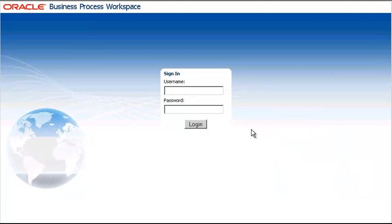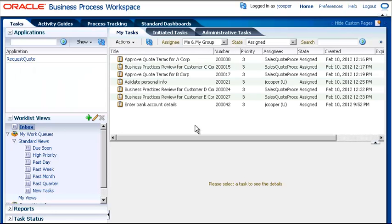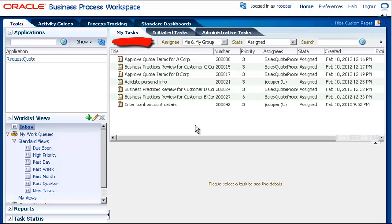Let's start by logging into Business Process Workspace. By default, your home page is the Tasks My Tasks page. This page shows all of your current tasks.